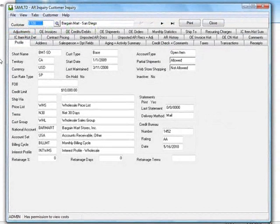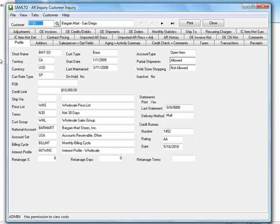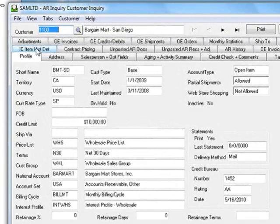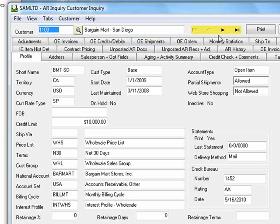The Customer Inquiry accumulates information from many areas within Sage ACPAC ERP and presents it on the various tabs you see here. So let's take a quick look at some of the information available to us. To select a customer, you can directly enter the customer number, use the finder or the navigation arrows.